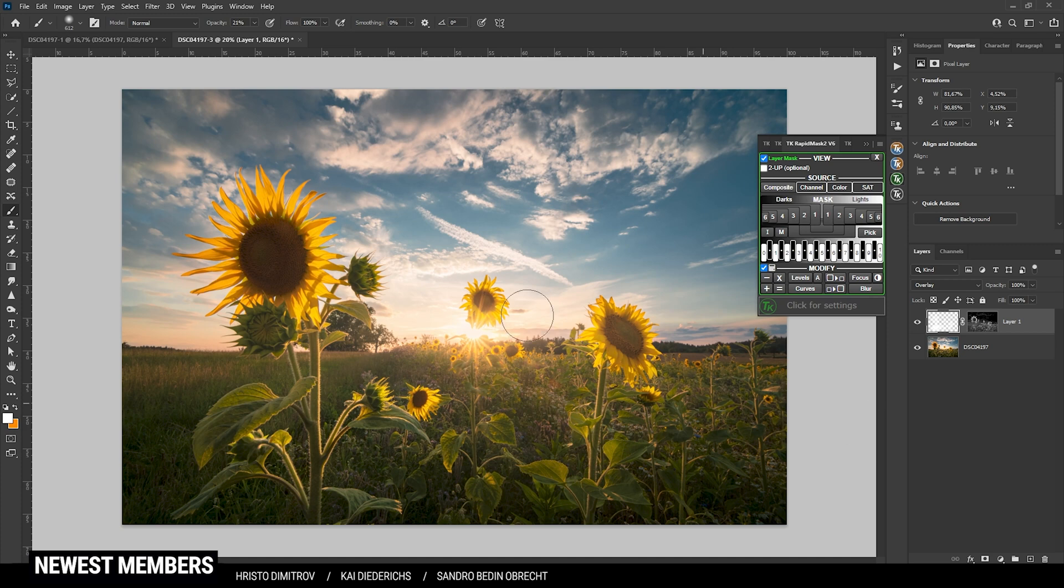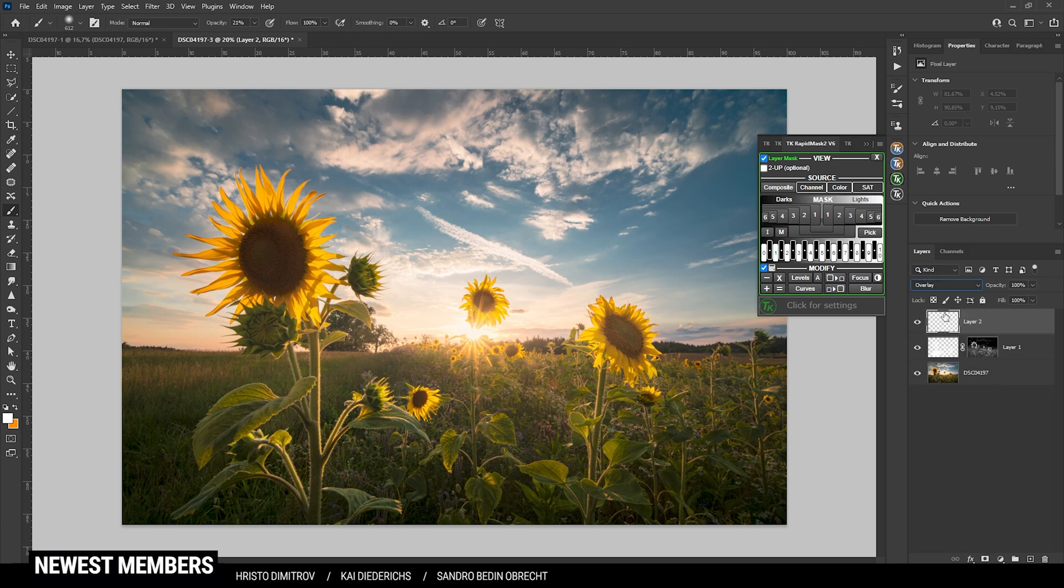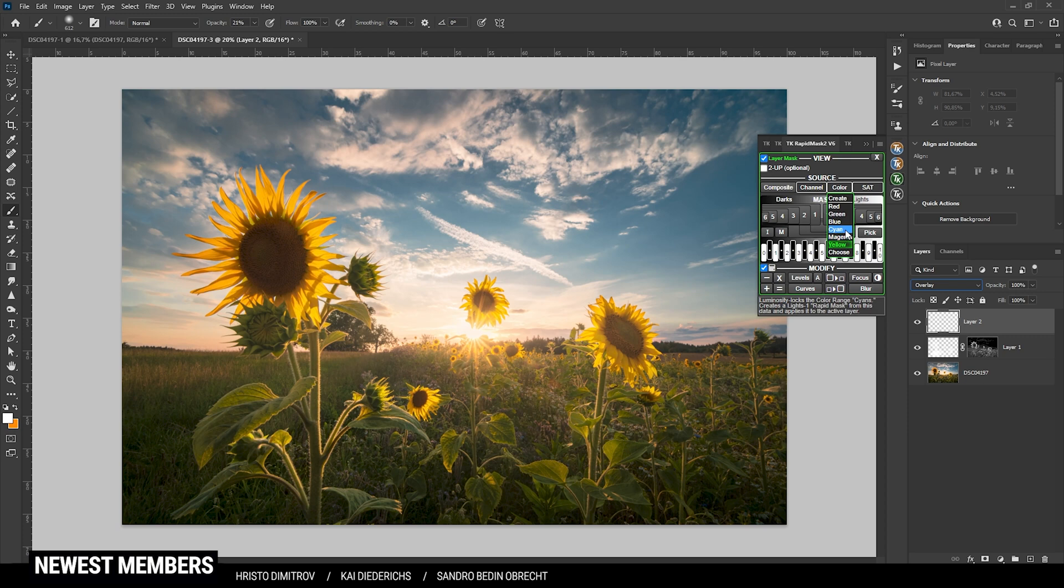Next up I do want to burn the sky. So again let's create a new layer, once more with overlay blending mode. And this time we are just going to use the cyan color mask to select the blue part of the sky.